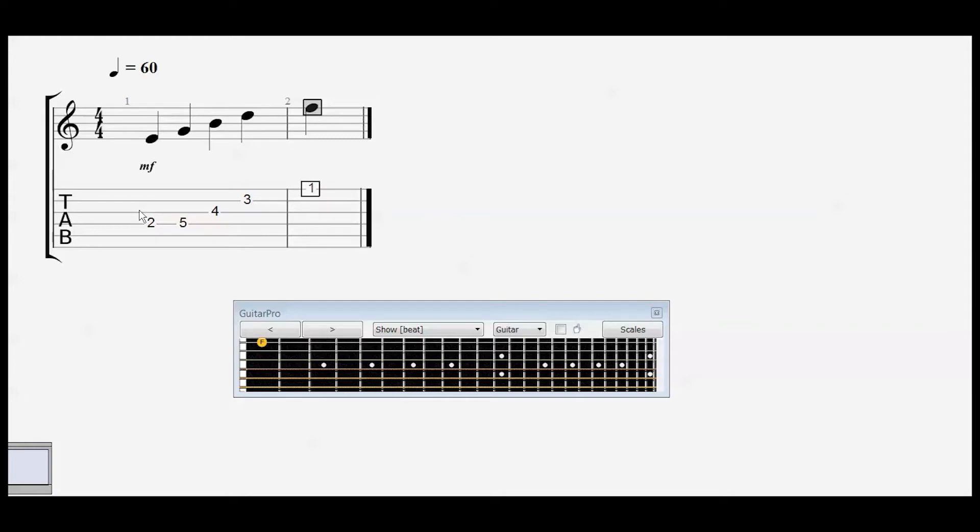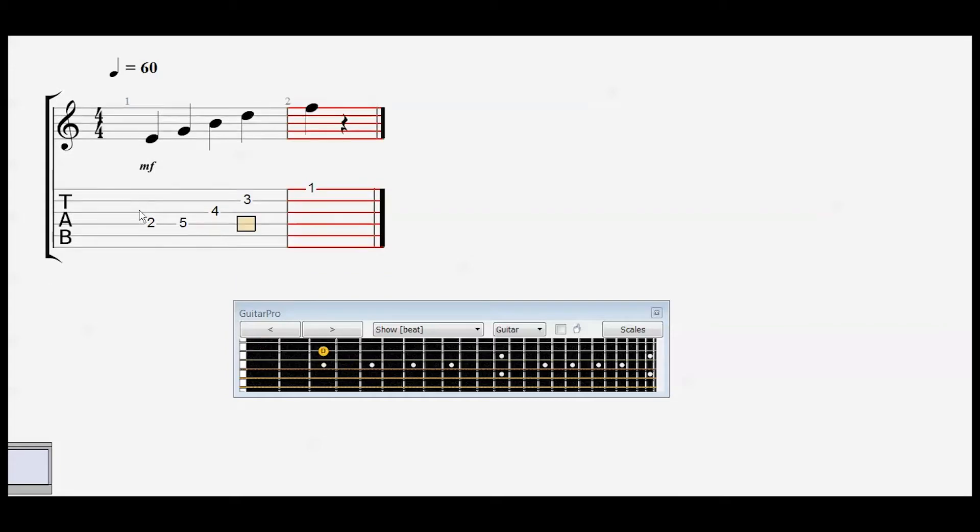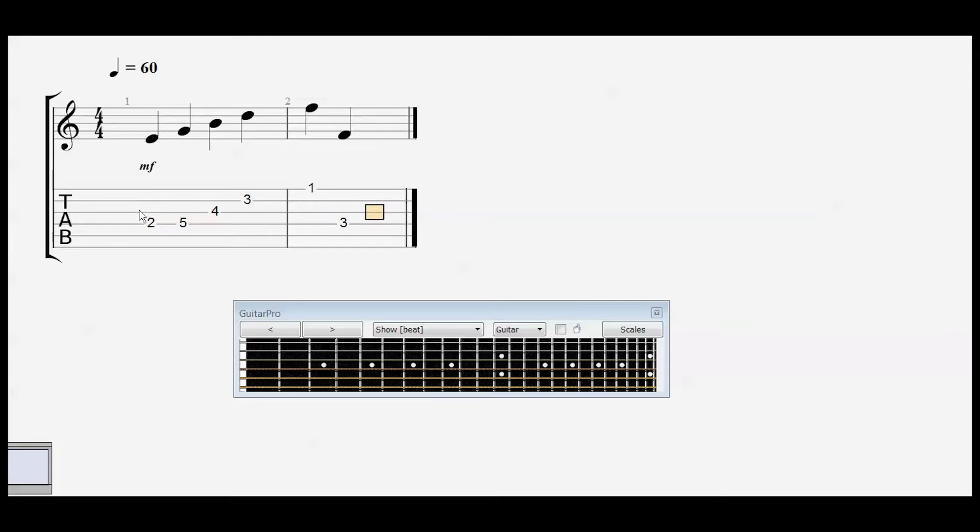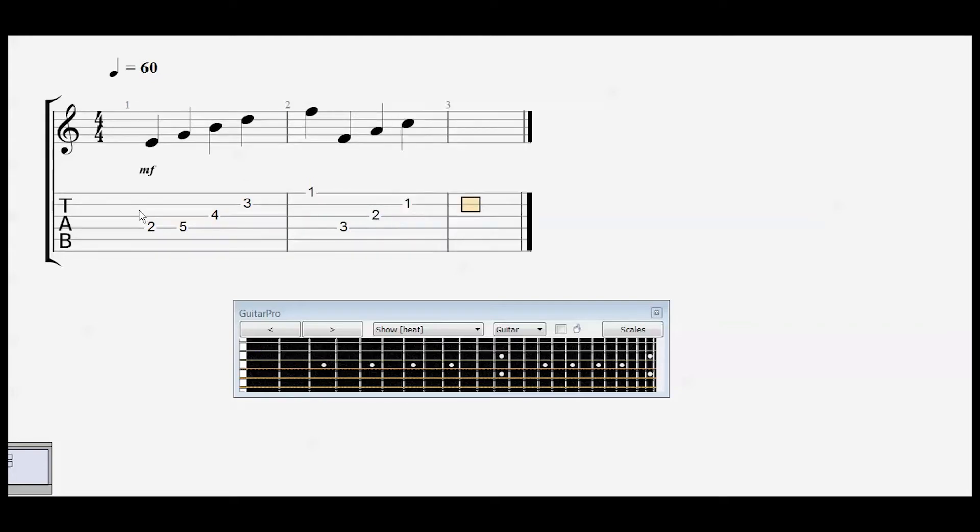Now we're going to put some notes on the spaces here. There's an F. There's an A. C. And an E.